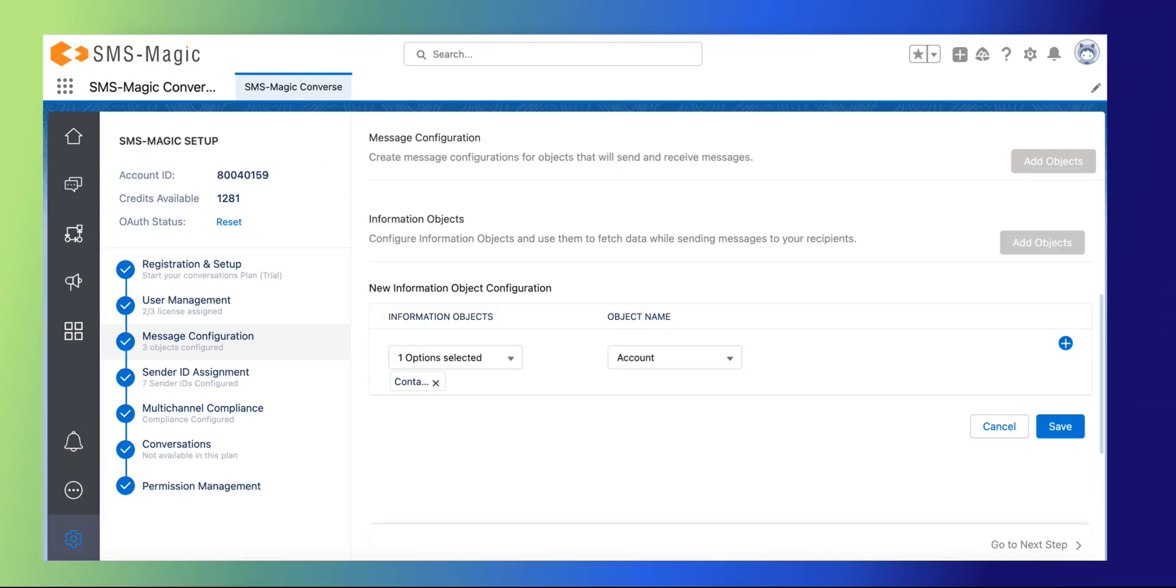In the information objects section, you associate the objects for fetching the information you want to use while sending messages or creating templates. Click on Add objects button. Choose the information object as contacts from the drop-down.